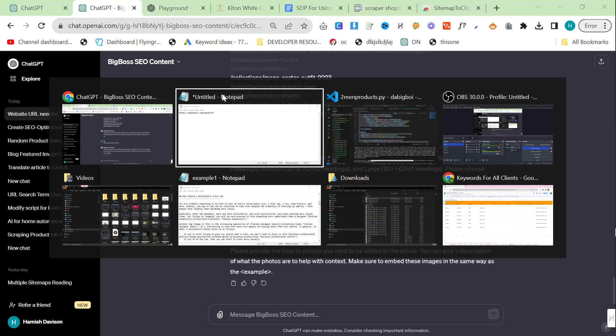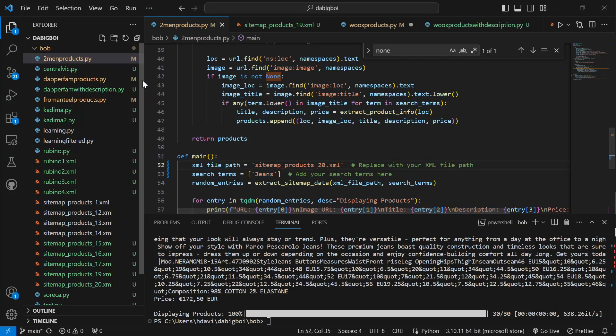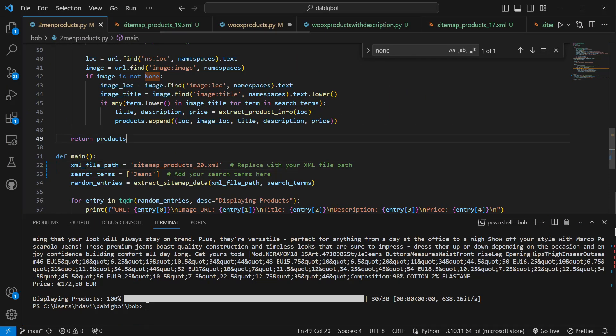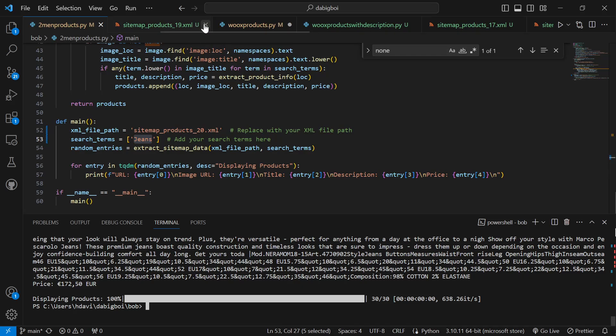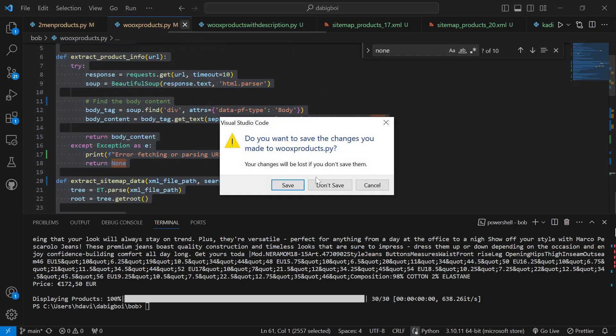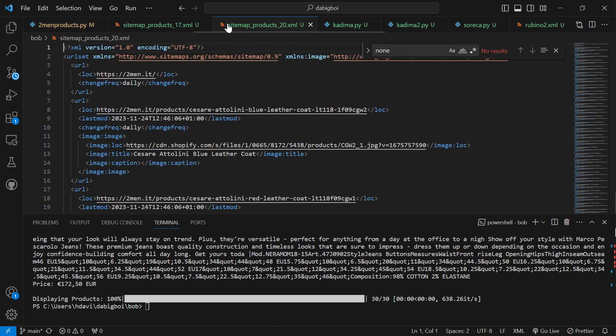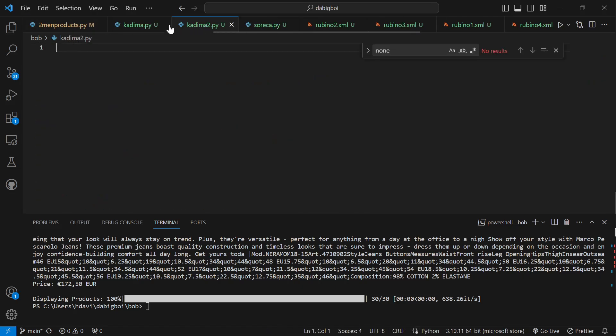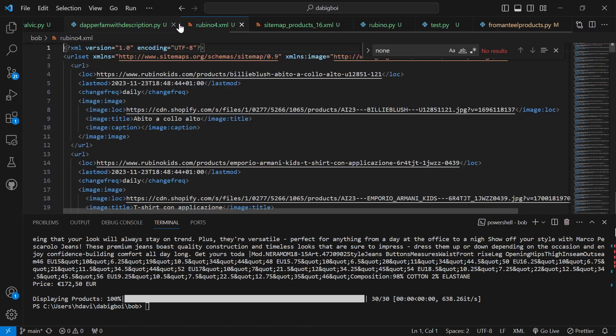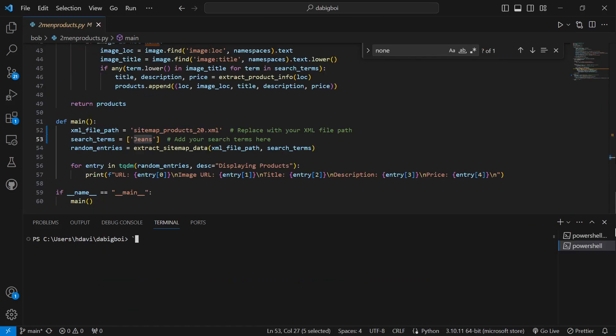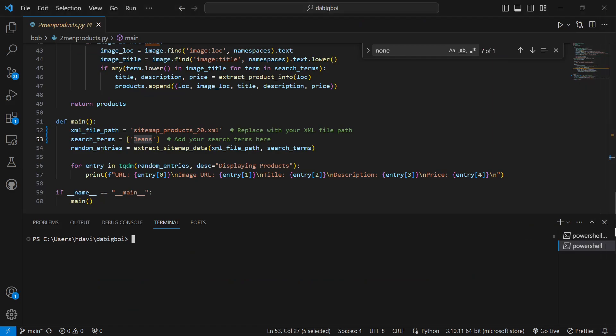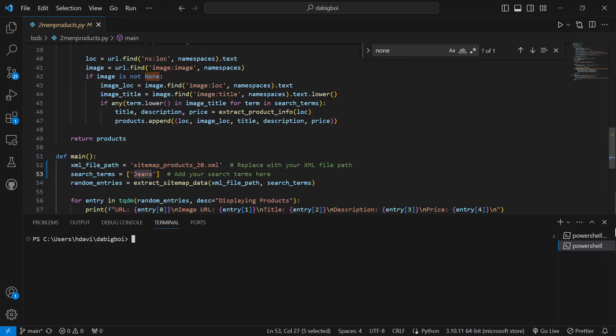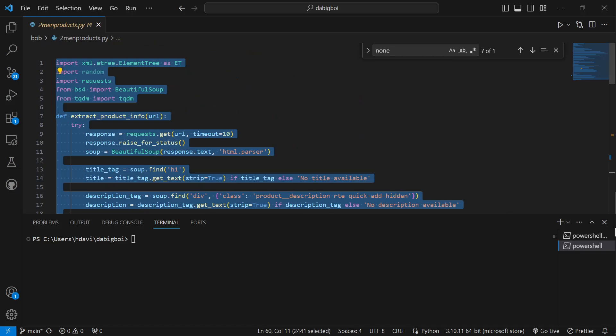But once it's set up, basically what you can do is you can add a keyword such as jeans. Because we're doing an article about jeans that's perfect. Let's just close some of these. You can just see how much effort and time I put into these things. This is twomenproducts.py.